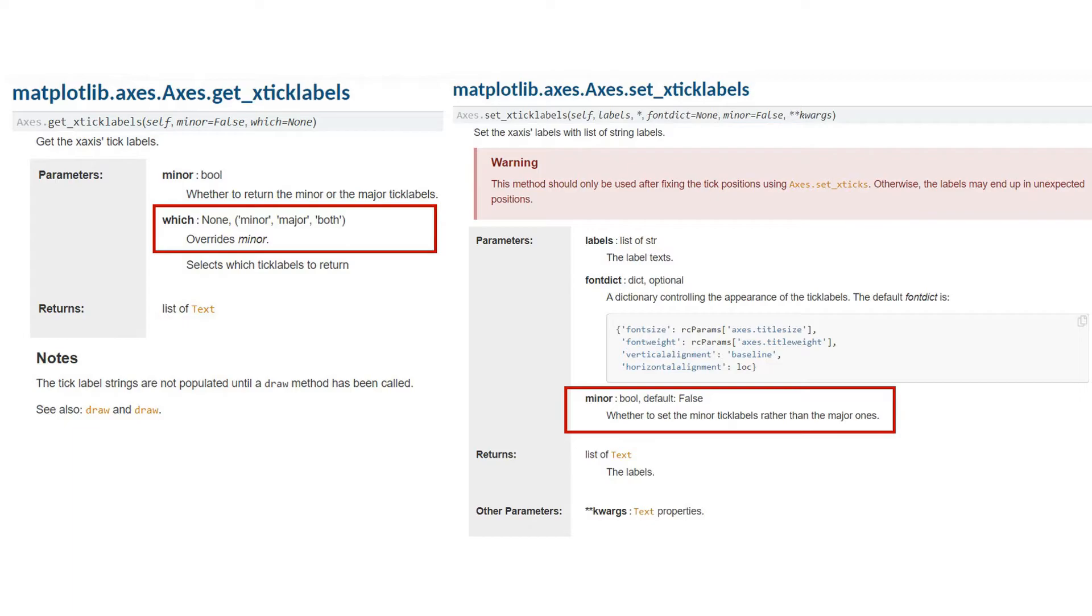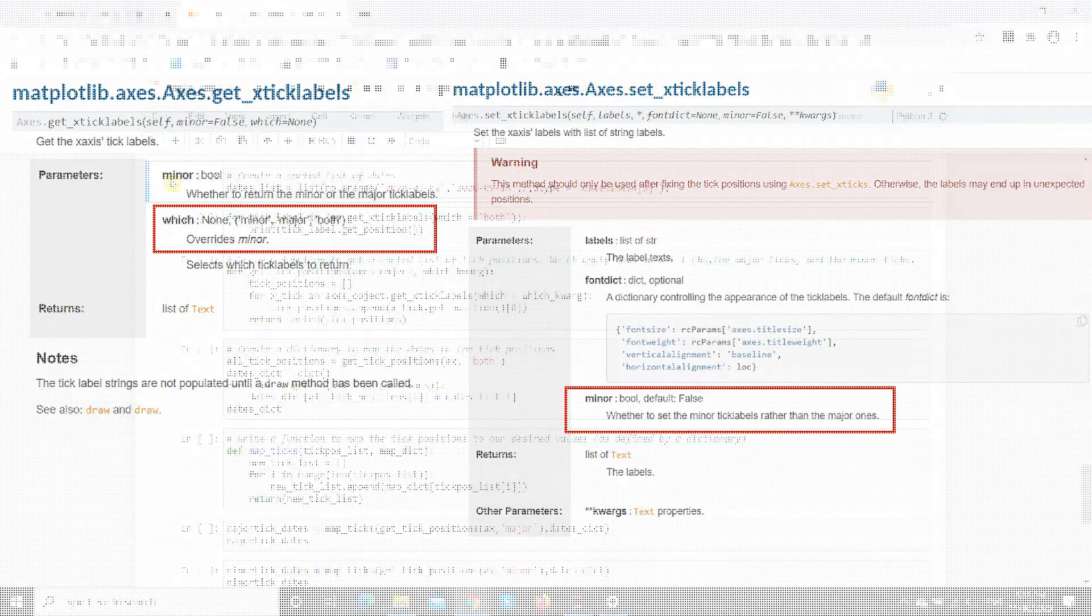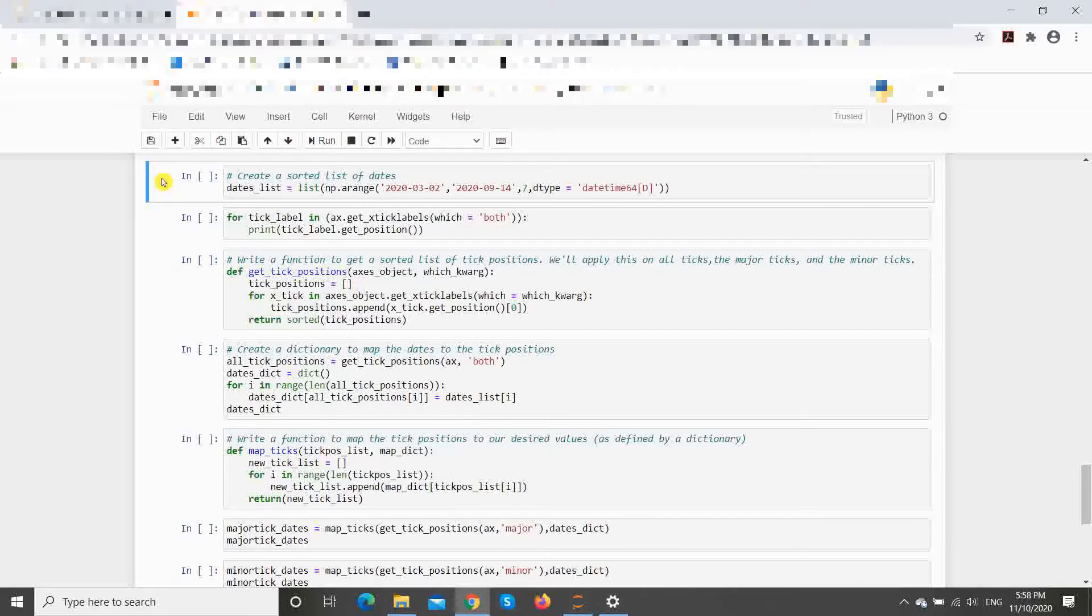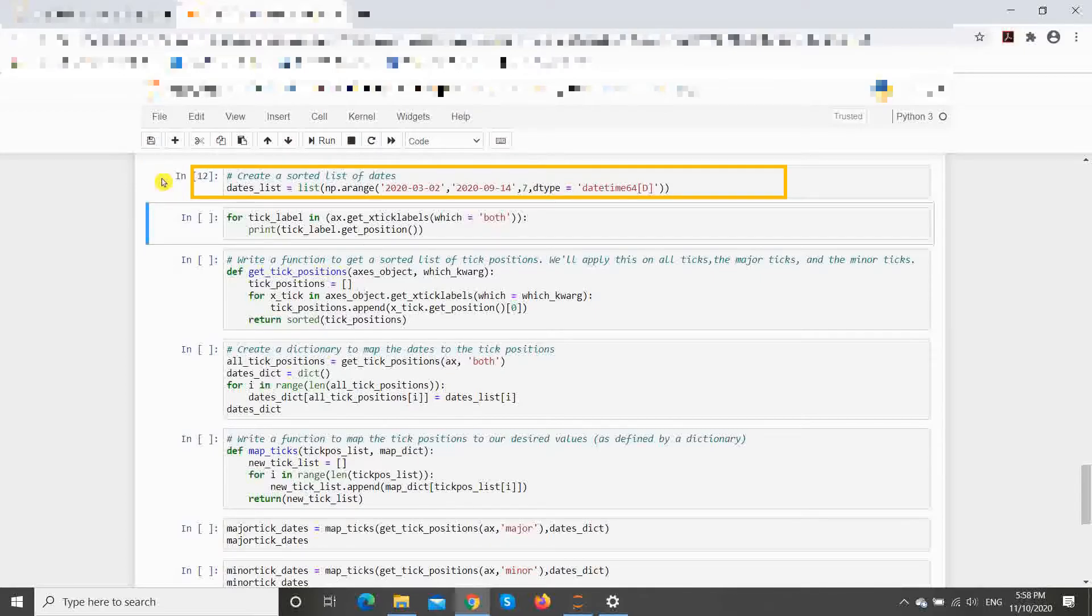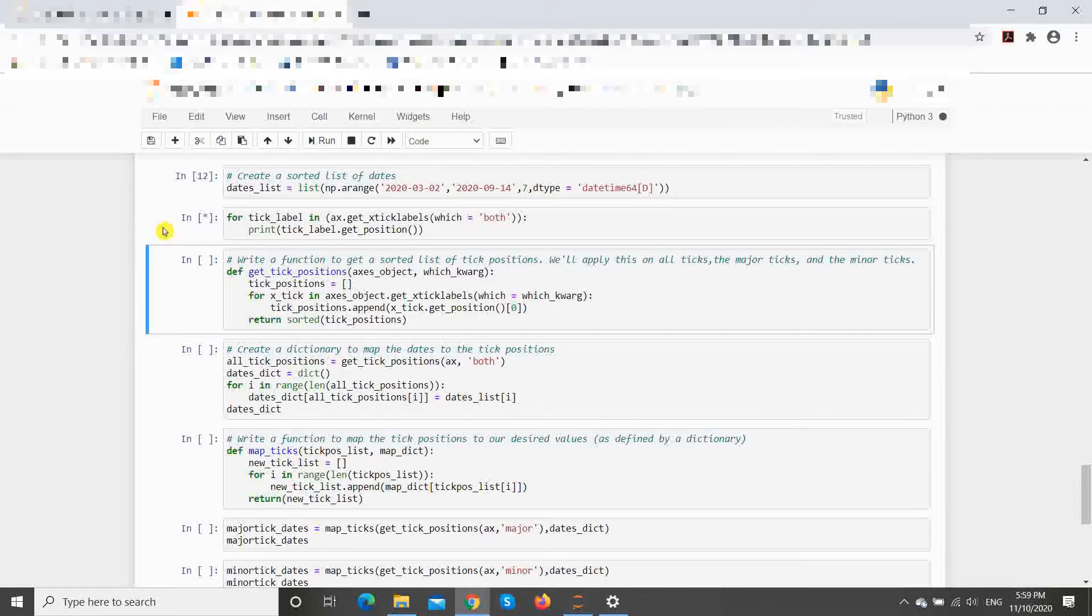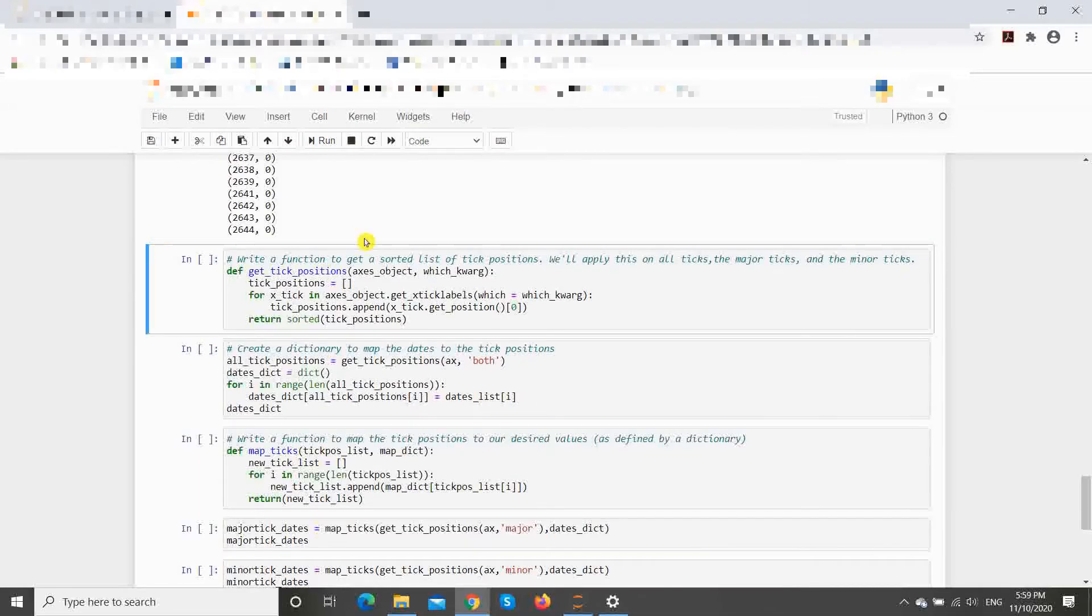Then, how do we fix this? First of all, we must get the tick marks and our desired tick labels in order. Here, I have used NumPy's arange function to create a list of Mondays that capture the beginning of each week. These will be the tick labels that we will assign to the respective tick marks.